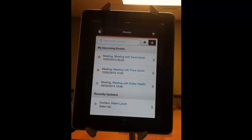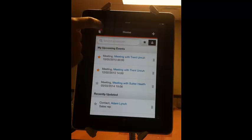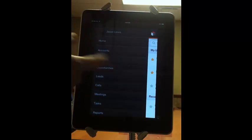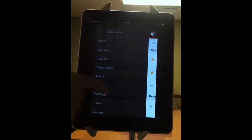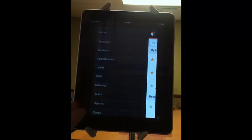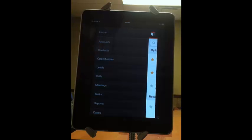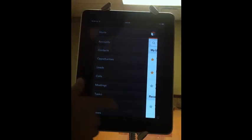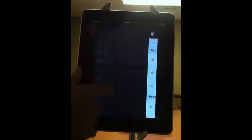But right now we'll show you how to pull up an account. Here are all the modules pulled out of the side. You can, if you want to just search for a particular contact, you can just click on the contacts, accounts, opportunities, and so forth, and just search from within there.